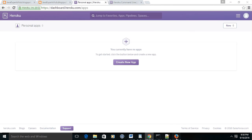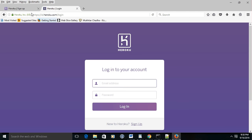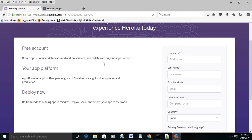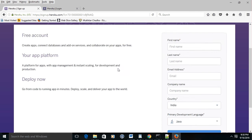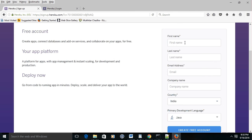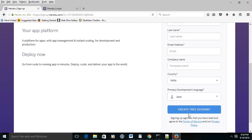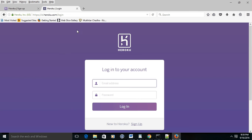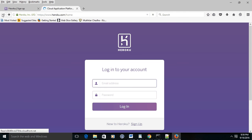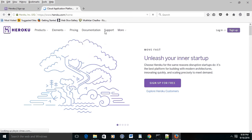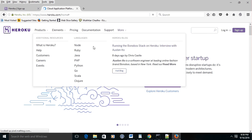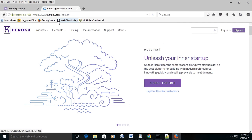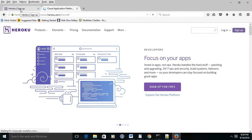First of all, go to Heroku.com and create your account on the Heroku app cloud. It's fairly simple - give your name, last name, email, etc., and choose the language. I chose Java and created my account.